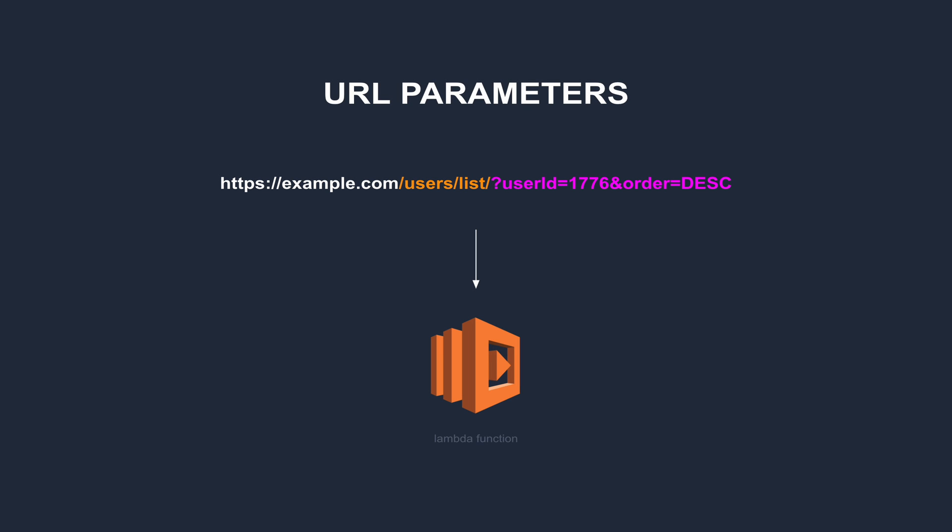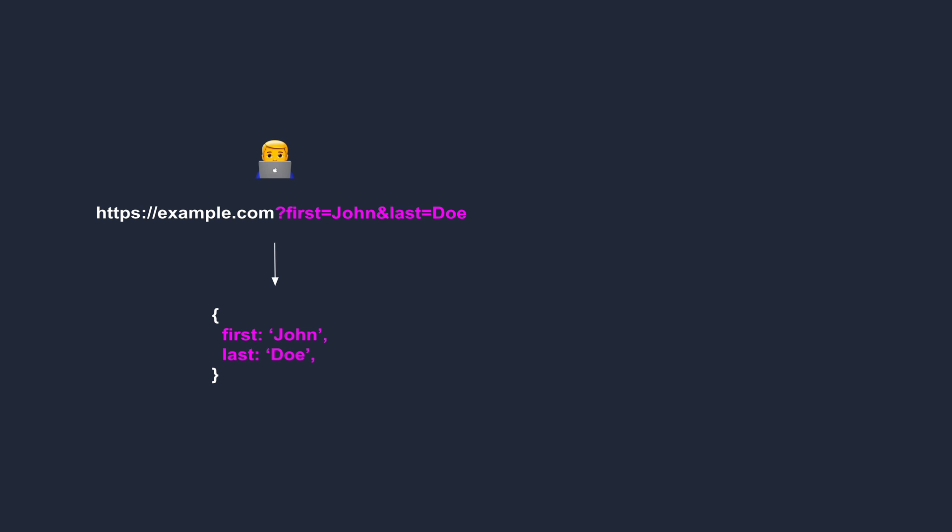In this video, we'll see how to pass parameters through a URL to a Lambda function. A URL with a query string, such as this one, will become an object in a Lambda function with matching attributes.